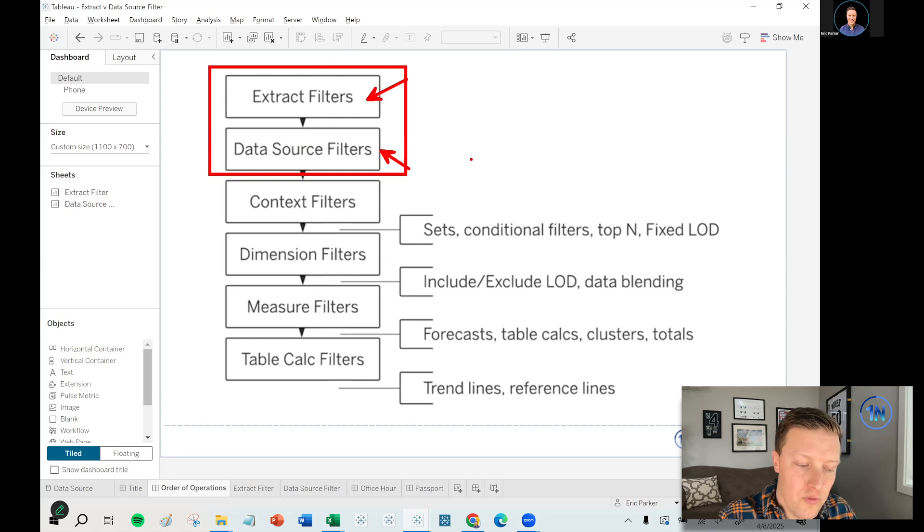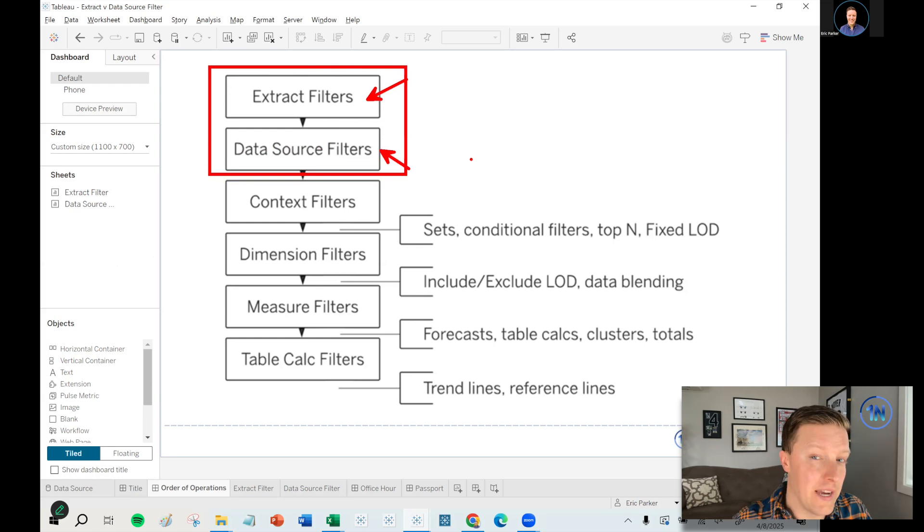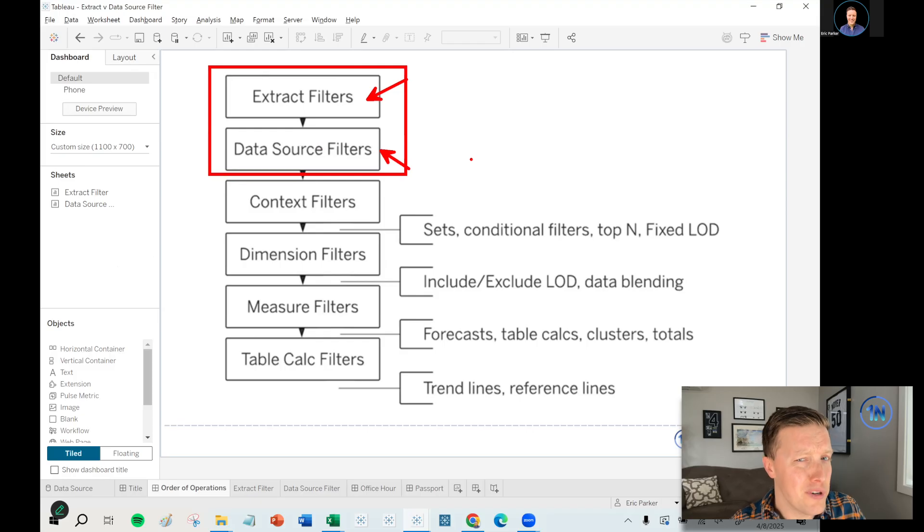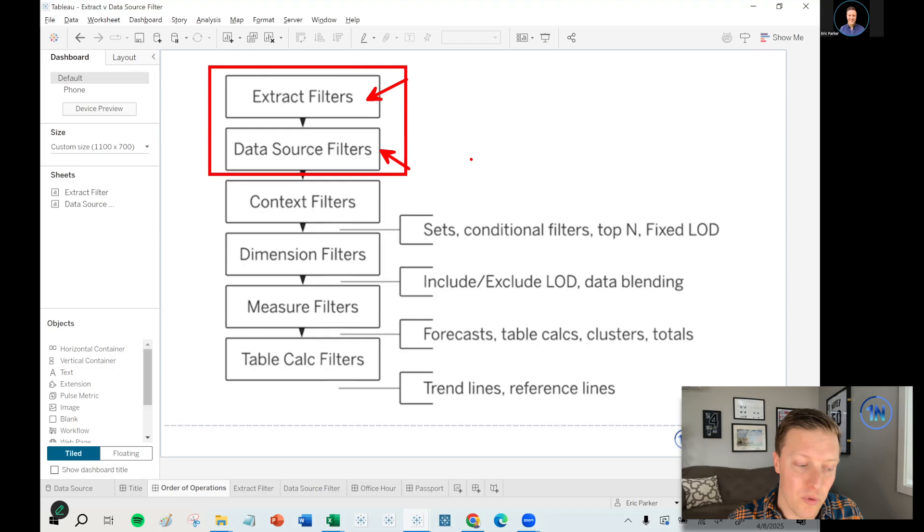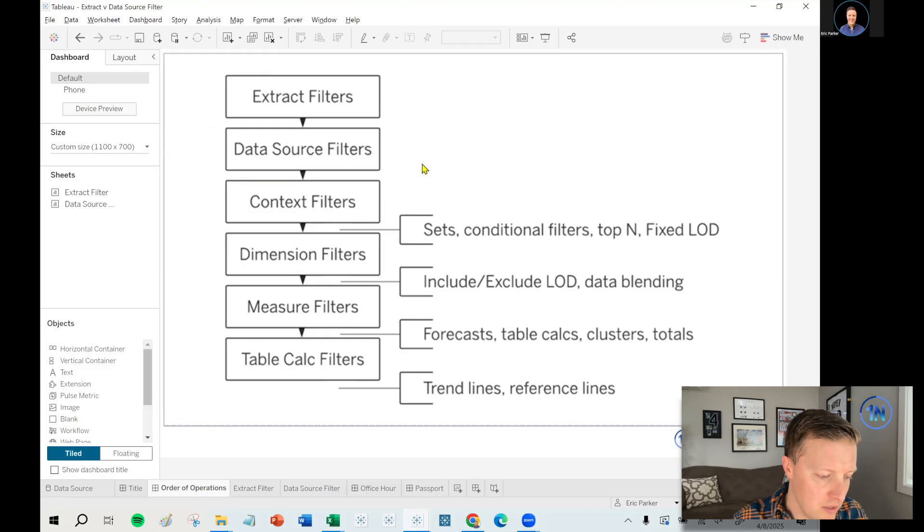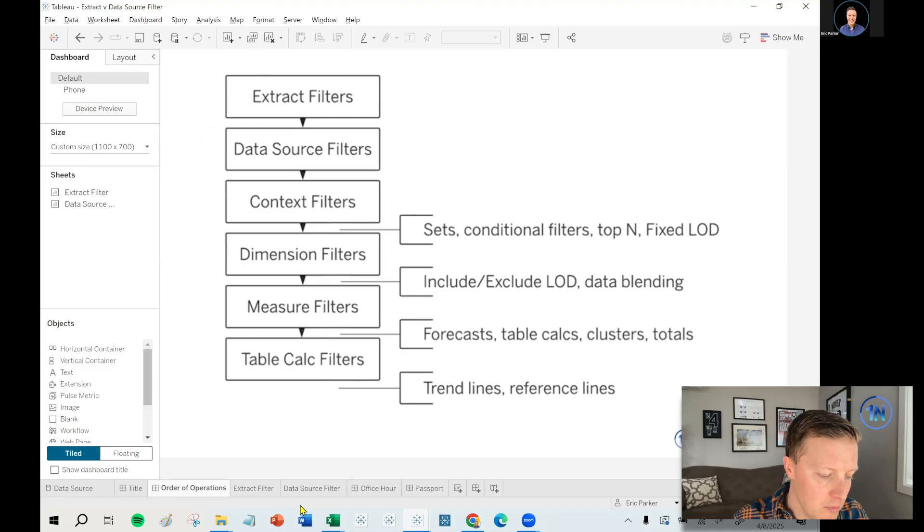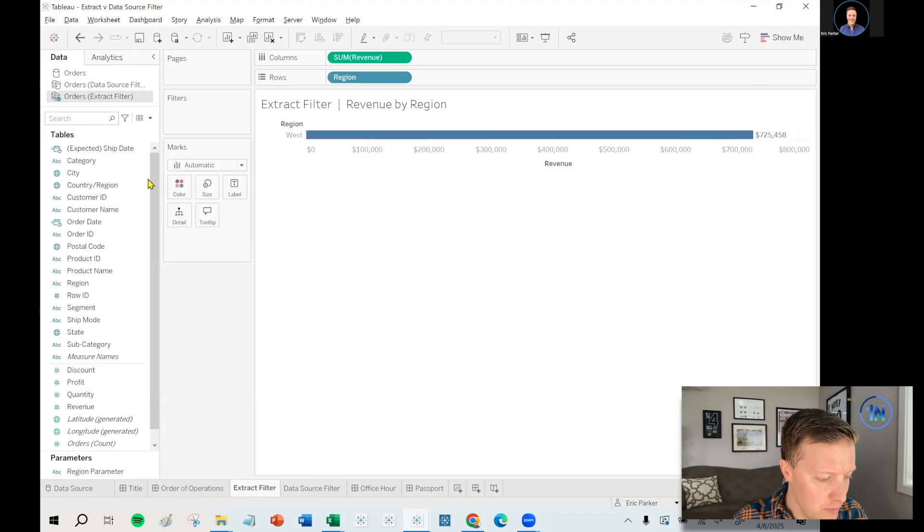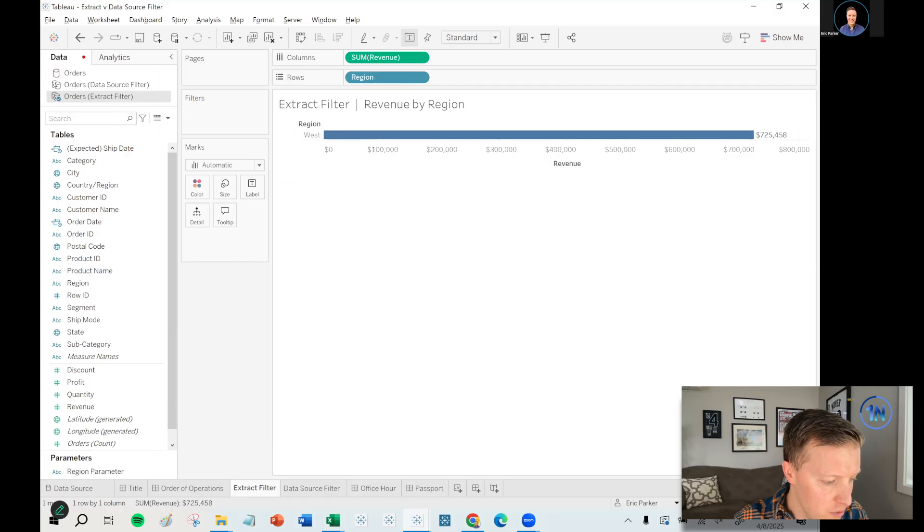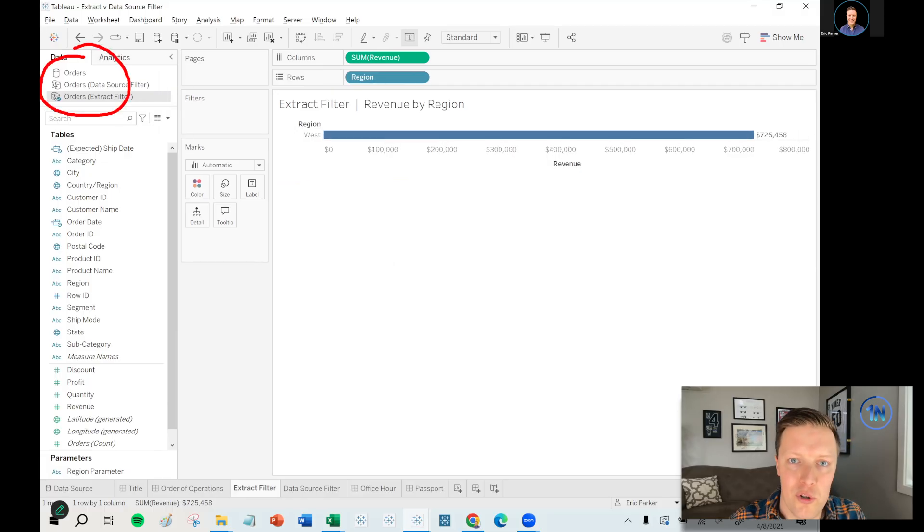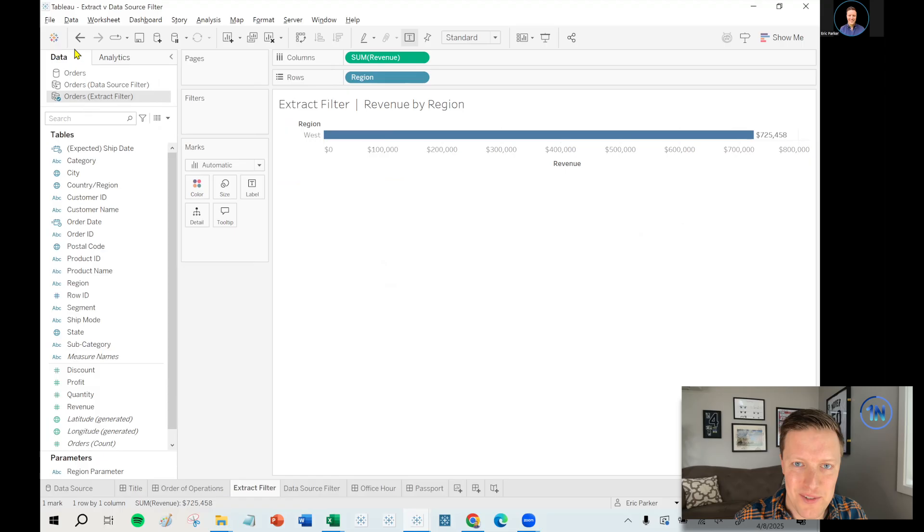In an older version of this order of operations diagram, they were even shown at roughly the same level. But I want to talk about how there is actually a really big difference between these things. I'm going to start by showing you that I have set up a few different connections to the orders table from the sample superstore data source from Tableau.